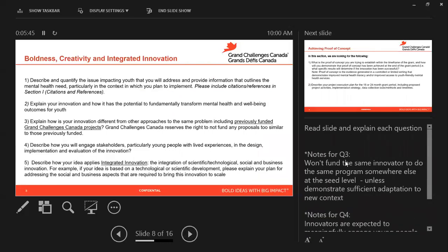In this section, we're looking at the following questions: Describe and quantify the issue impacting youth you will address, and provide information that outlines the mental health need, particularly in the context in which you plan to implement. For example, 30% of young people may have self-identified as having depression, and you would explain how that fits into the mental health needs of the context, such as a lack of mental health services in your area. Please include citations or references in section one. There's no specific formatting for citations — just choose one you're comfortable with and please be consistent.